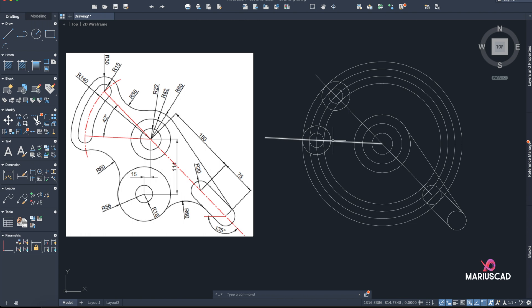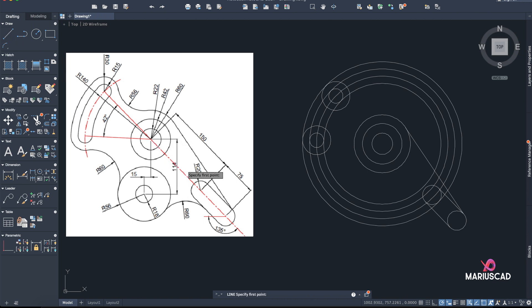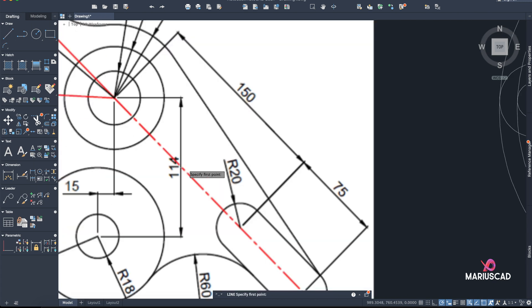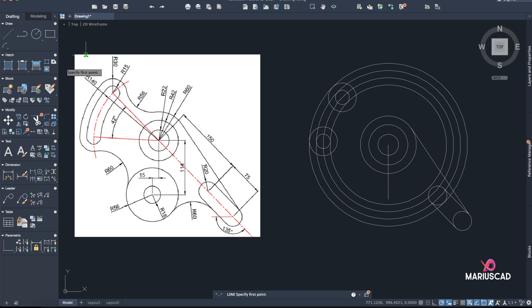Now it's the perfect time to start trimming because I don't need all these lines anymore. But first let me add one more helper line to make our work easier — I'll keep the whole circle and trim everything at the end. Go with Line, distance 114 as shown, and then 15.